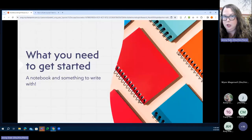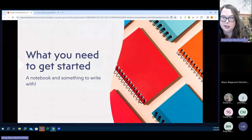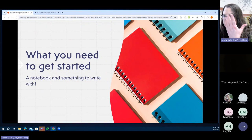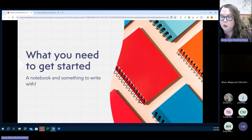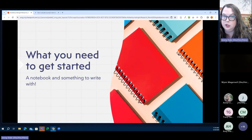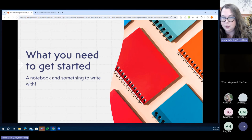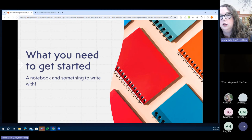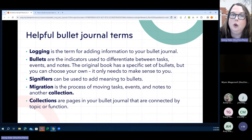That covers the 'what.' I cannot stress this enough: if you start Googling or going on social media looking at bullet journaling content, you'll see all kinds of beautiful artistic spreads. All you need is a notebook and something to write with — that's really it. Sometimes I add a little color or doodling, but for my work bullet journal it's really just pen, paper, and sometimes some markers.